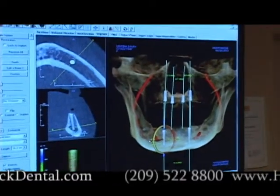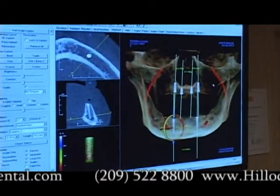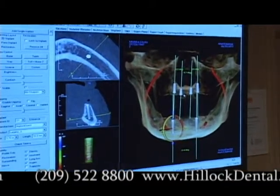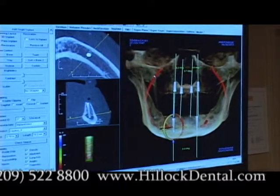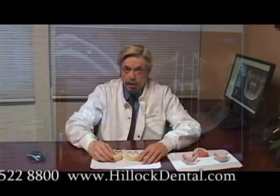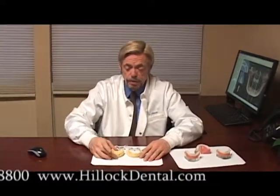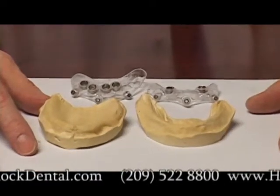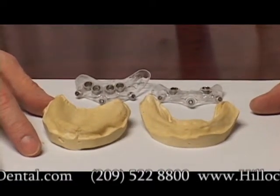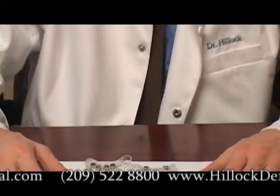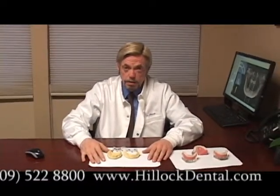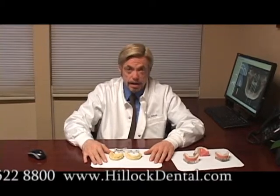We can also see where the nerves are, the sinuses, and other anatomical structures. Once we get this scan into the computer we can plan everything out. This patient had her teeth removed about five years ago, had two sets of dentures made, and was unable to wear them. She was in her 50s and was really embarrassed about going outside, so we were going to make her dentures that attach to implants.